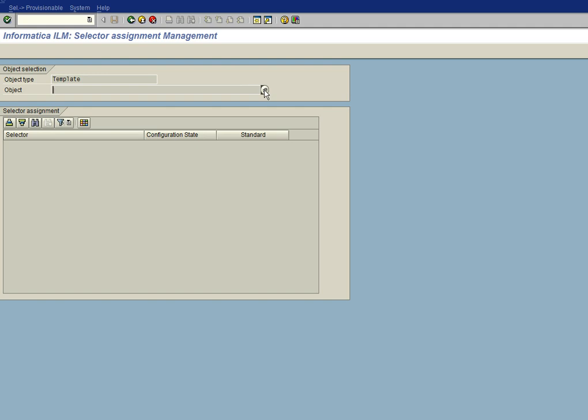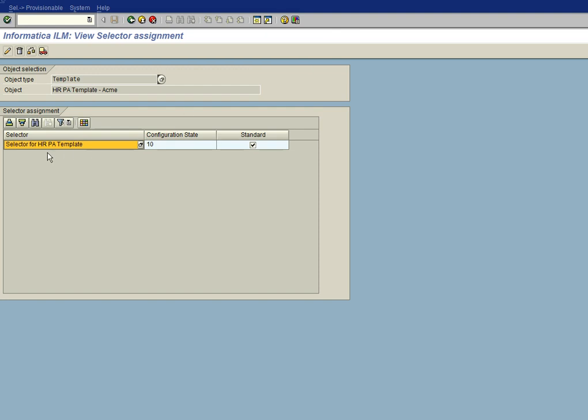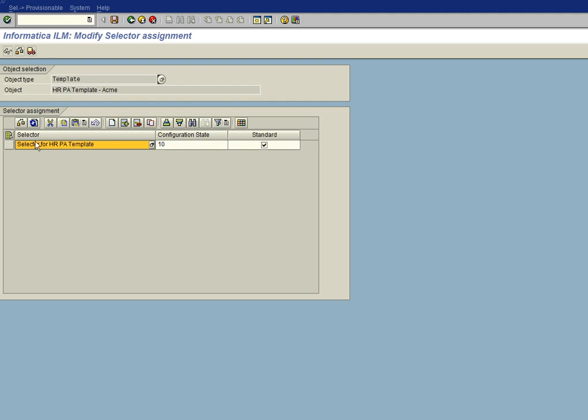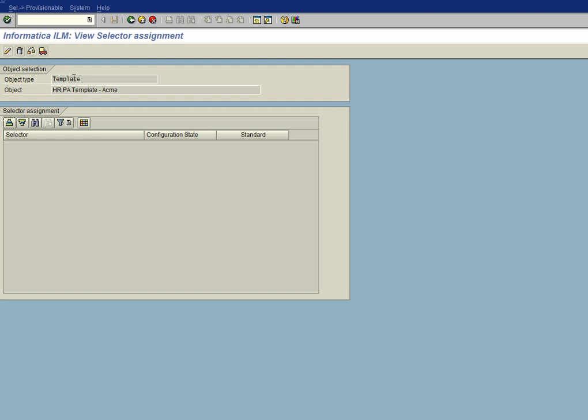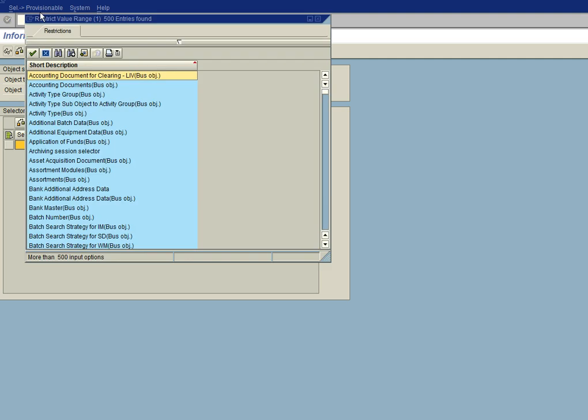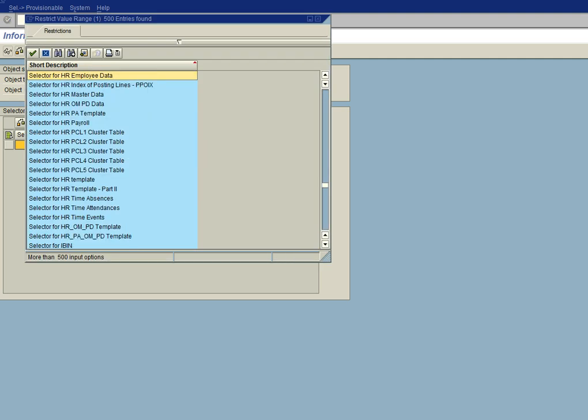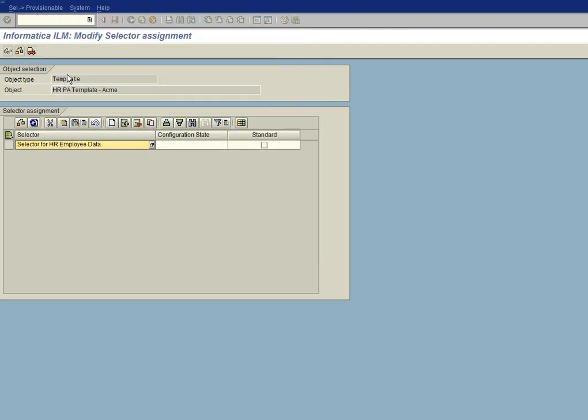So I click on the template. The object is going to be our HRPA template Acme that we just created. And it shows here that we want to get rid of this, because that's the old one. We'll delete it. We'll save it. And then we'll go into update mode again. Click on the add button. And we now look for our selector for our HR employee data. And that's it right there.